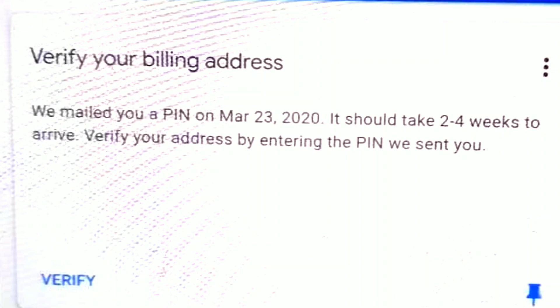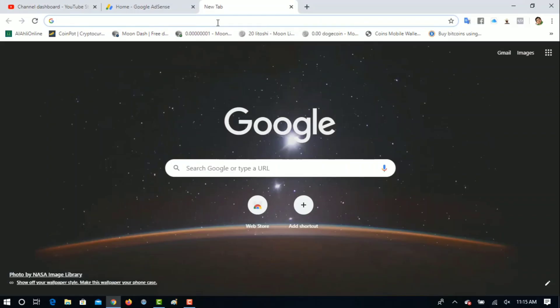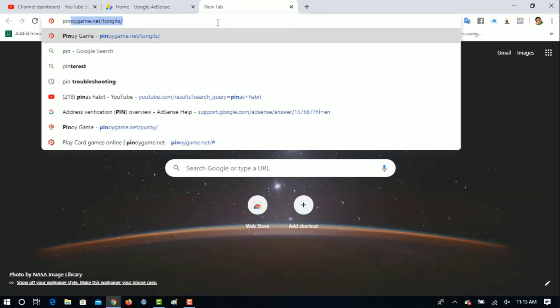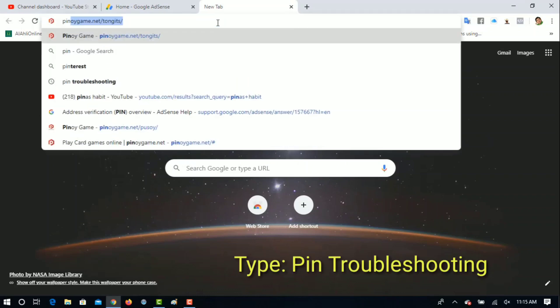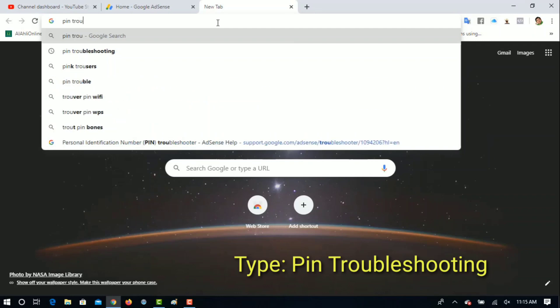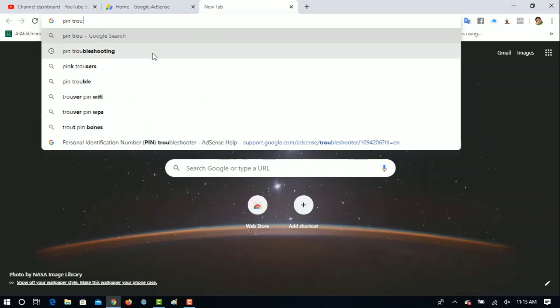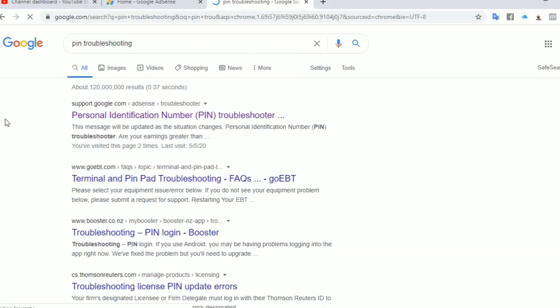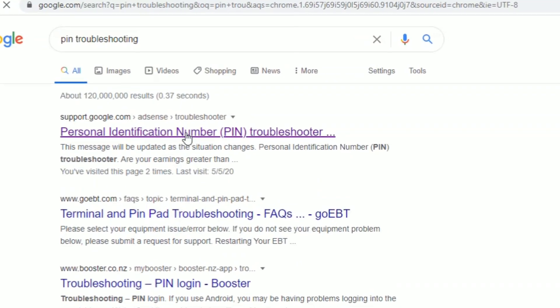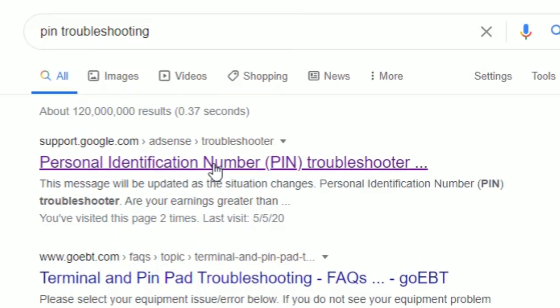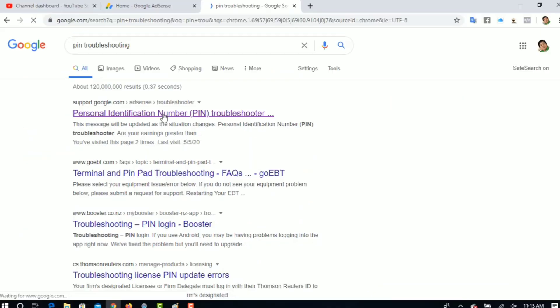Para ma-verify ang ating pin, sundan natin ito. Itype po natin ang 'pin troubleshooting,' then enter. Yung pinakauna pong makikita po natin: Personal Identification Number or PIN Troubleshooter. Click po natin yan.